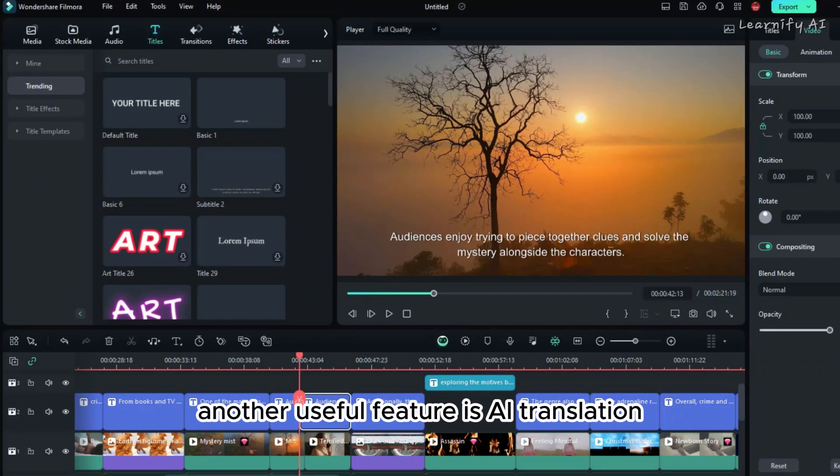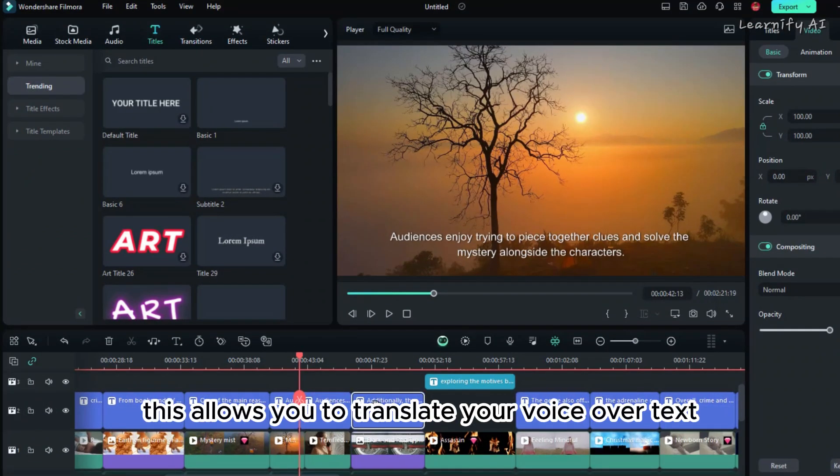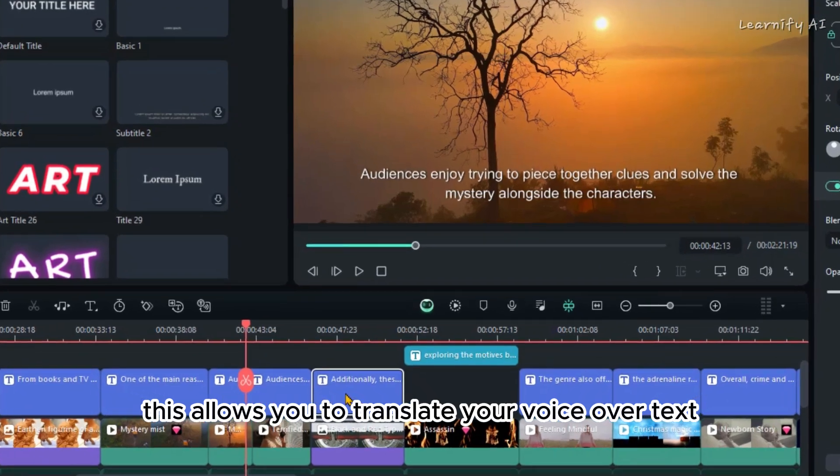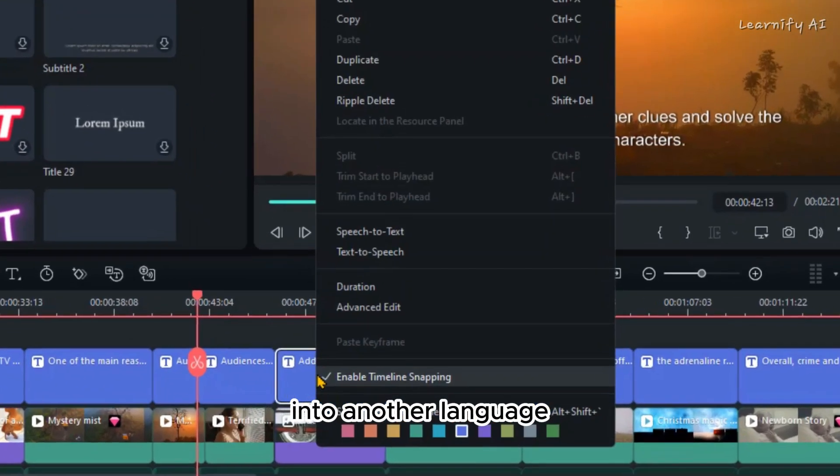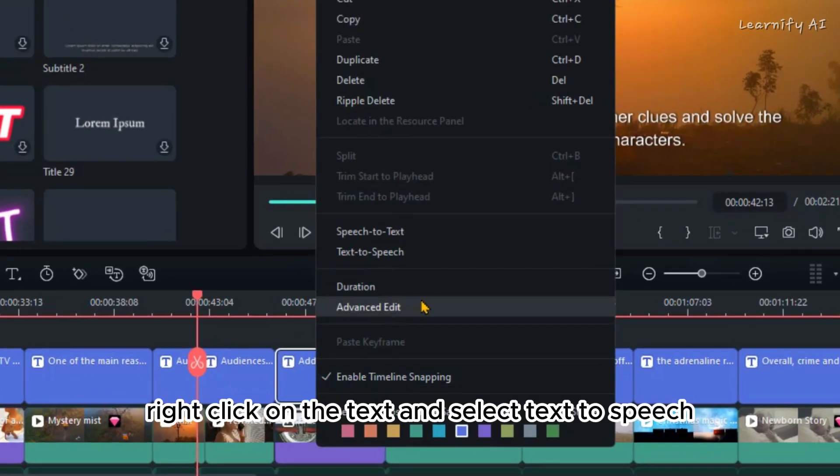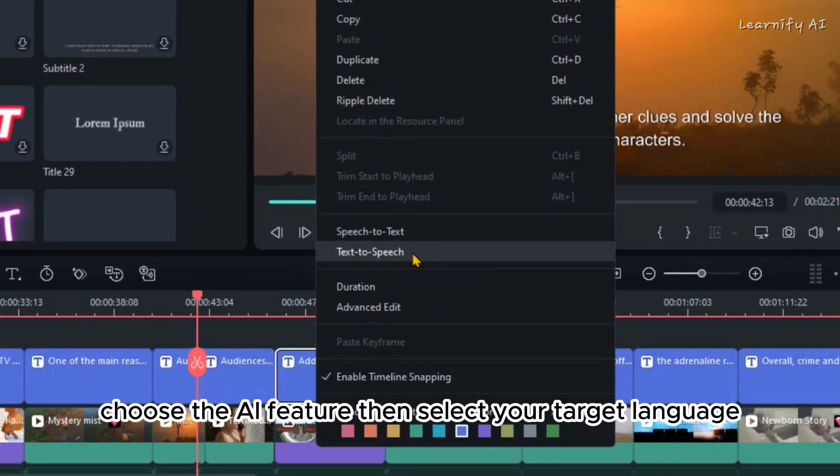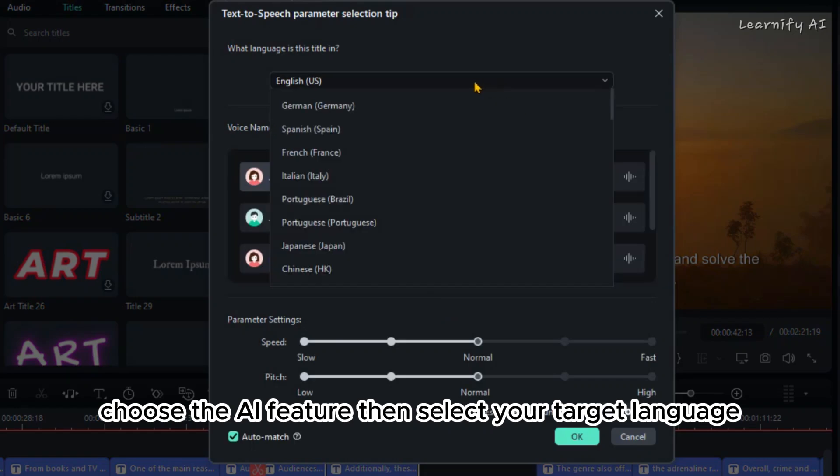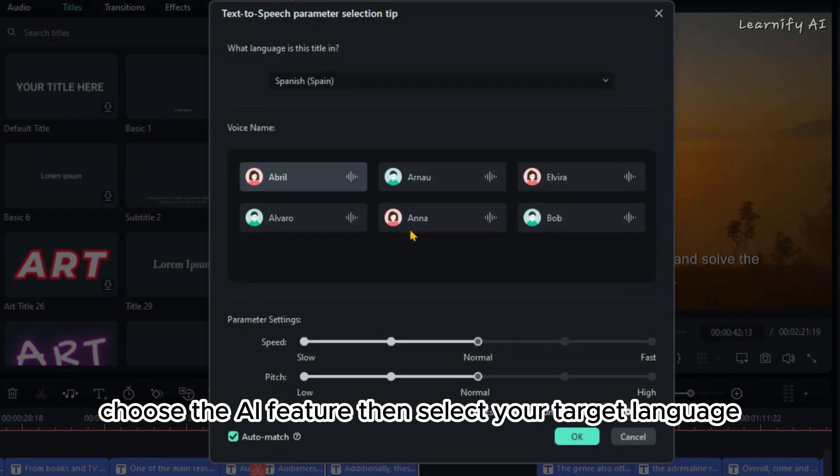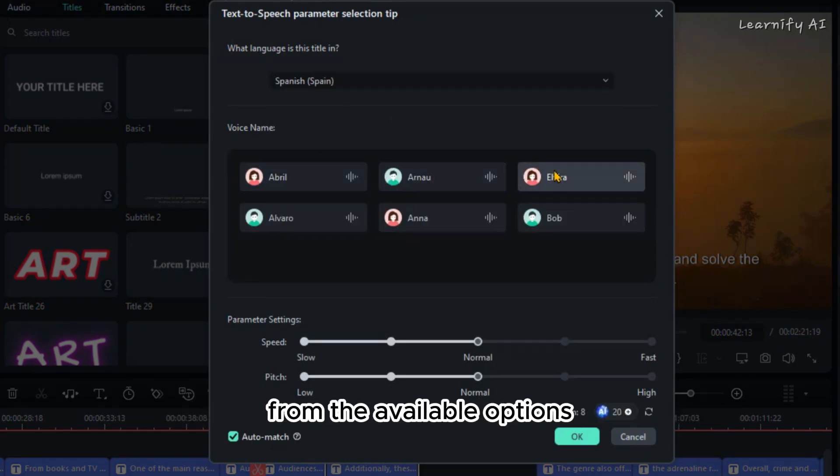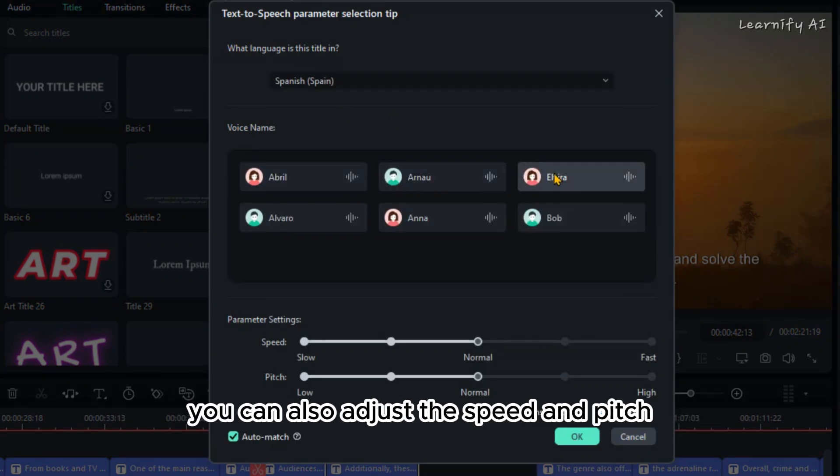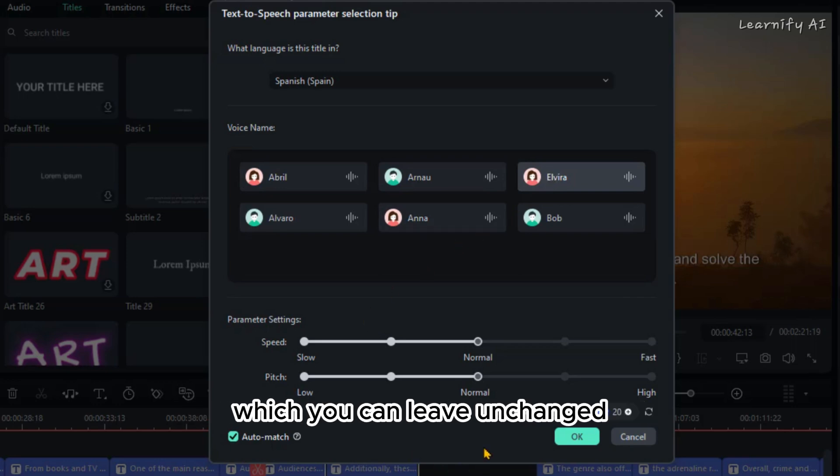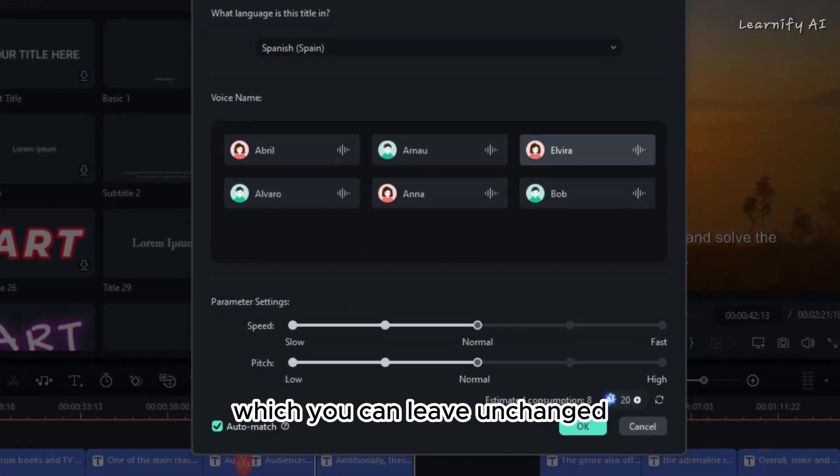Another useful feature is AI Translation. This allows you to translate your voiceover text into another language. Right-click on the text and select Text-to-Speech. Choose the AI Feature, then select your target language. Next, choose a voiceover from the available options. You can also adjust the speed and pitch; the default is set to normal, which you can leave unchanged.